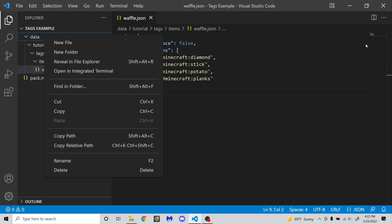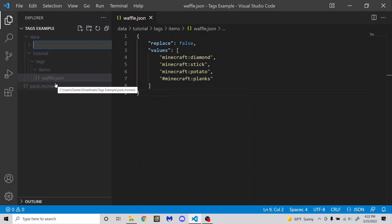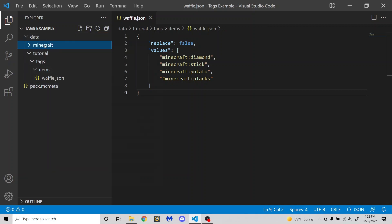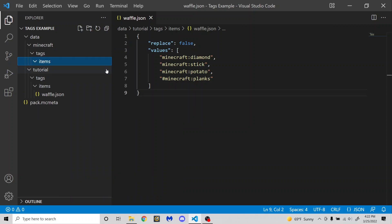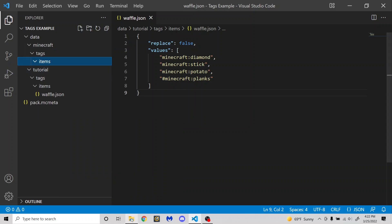But say I want to modify a vanilla tag, if I make this Minecraft instead of my custom namespace, and then a new folder, tags, items, then let's see which item do I want to make it.